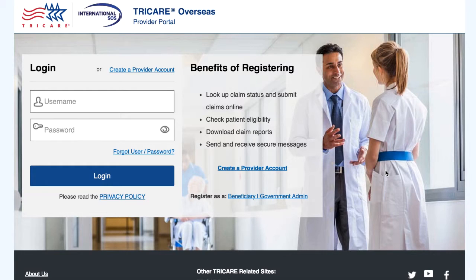Welcome to Tricure Overseas. In this video, you will learn how to manage web users in the Administration section.